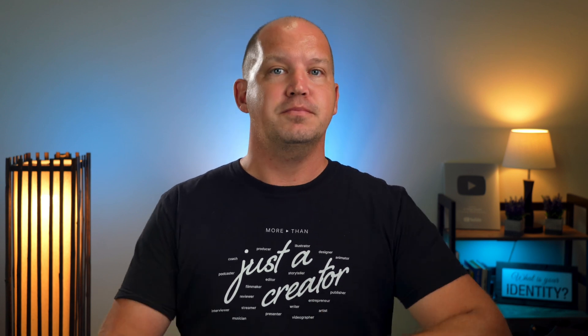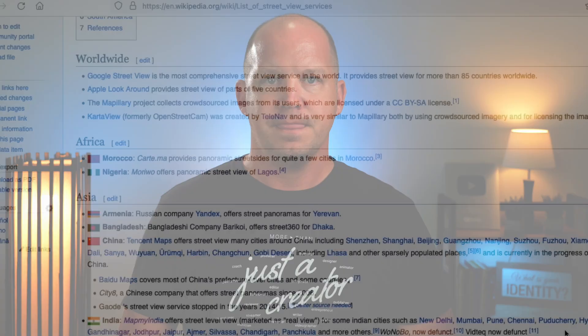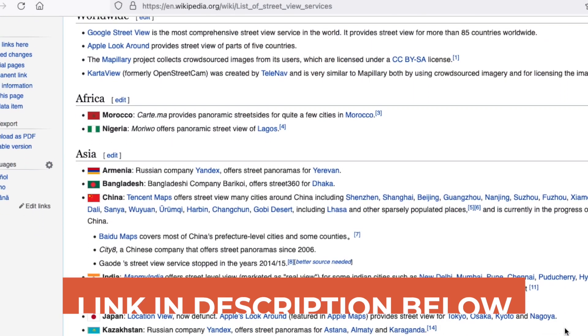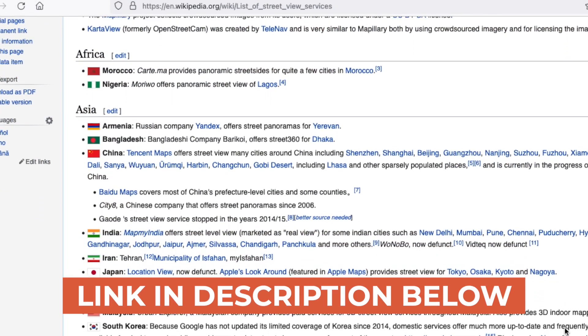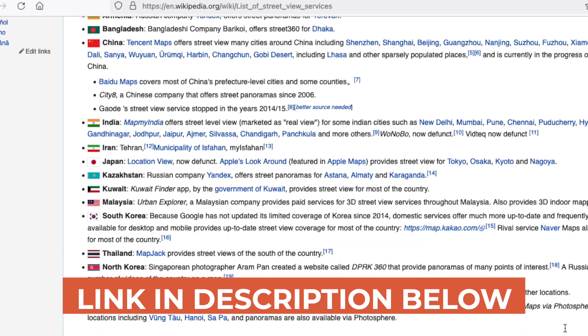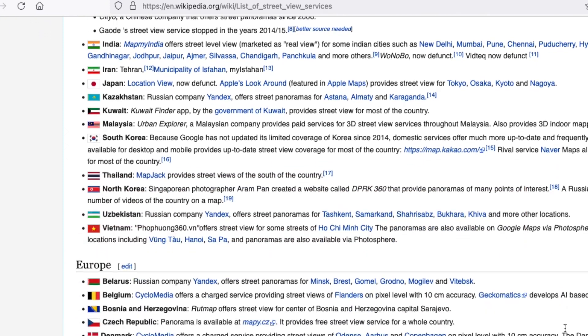Also, although Google has by far captured more Street View than any other company in the world, many countries have different companies that offer the same kind of visual mapping service. I'll link to a Wikipedia page in the description with a list of all the different Street View services. And if you're watching this from another country, I recommend you check the service that's most popular in your region to see what's visible.